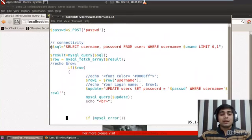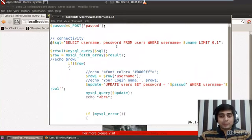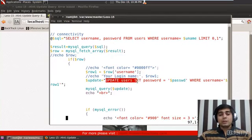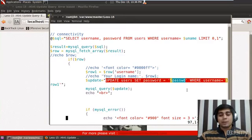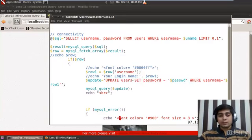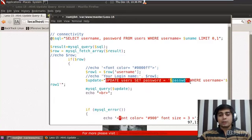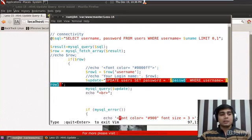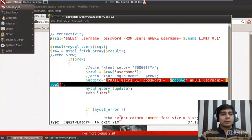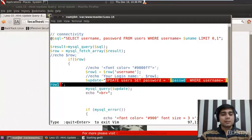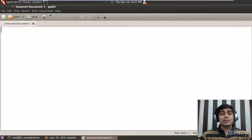Here we have a query that says update users set password where username equals some value. Let me copy it down so we can analyze a couple of things on it. Let me open up gedit so we can actually analyze what is missing and how we can inject into this.